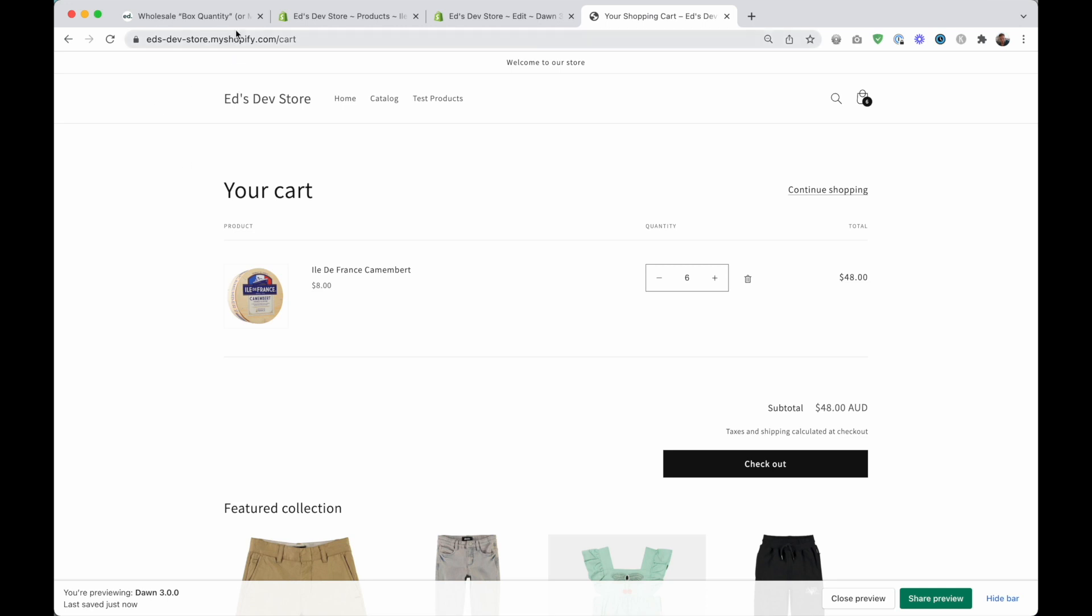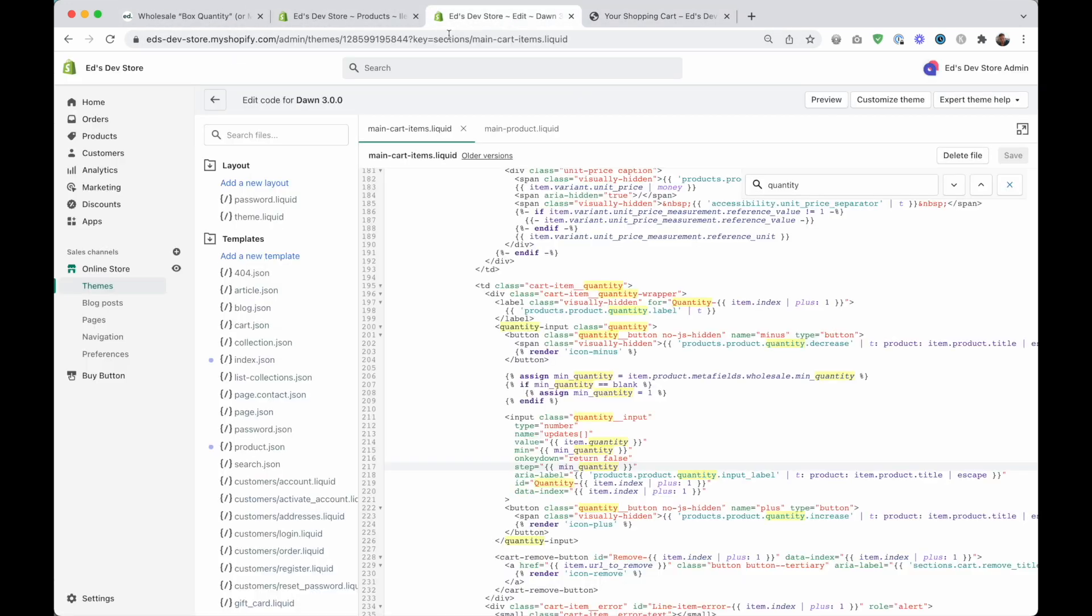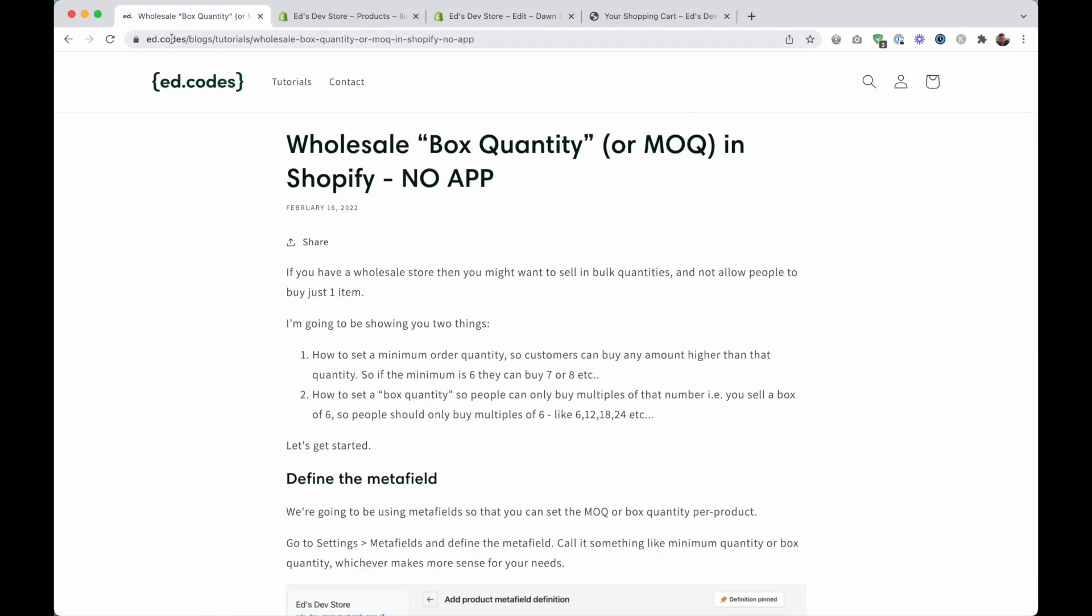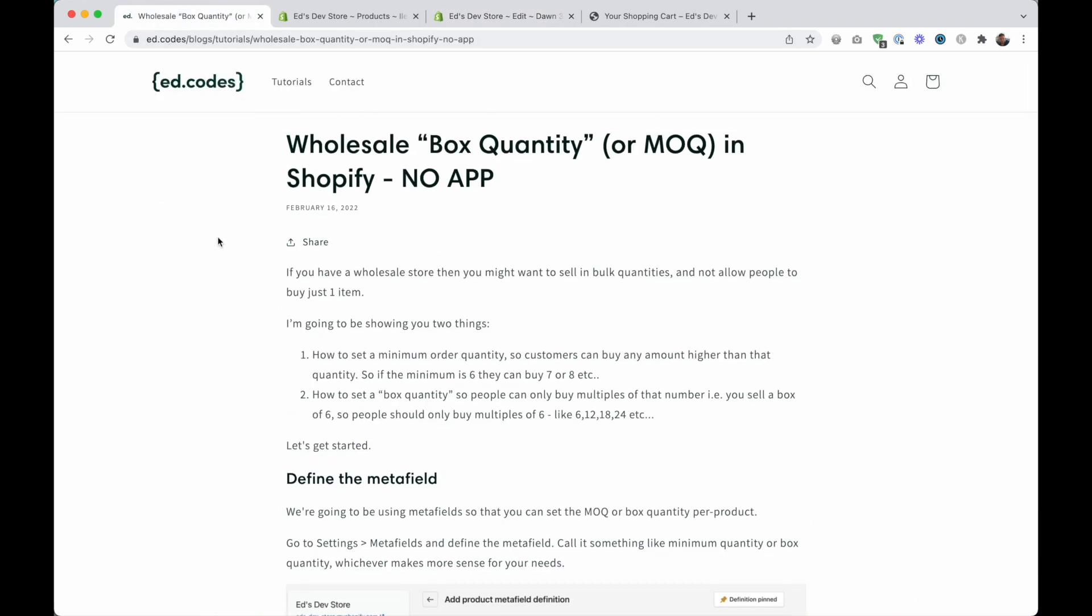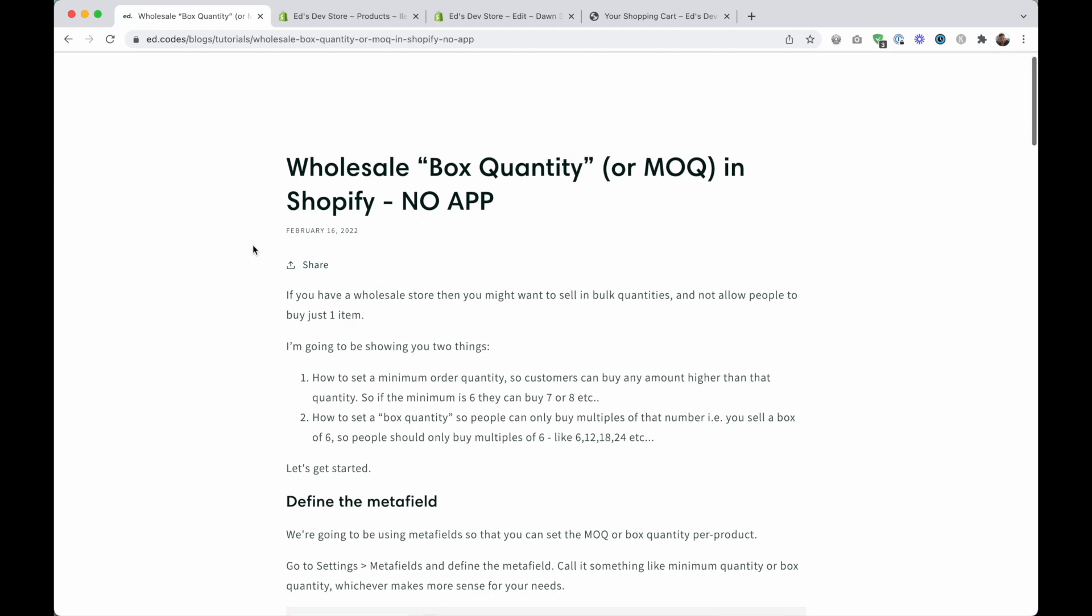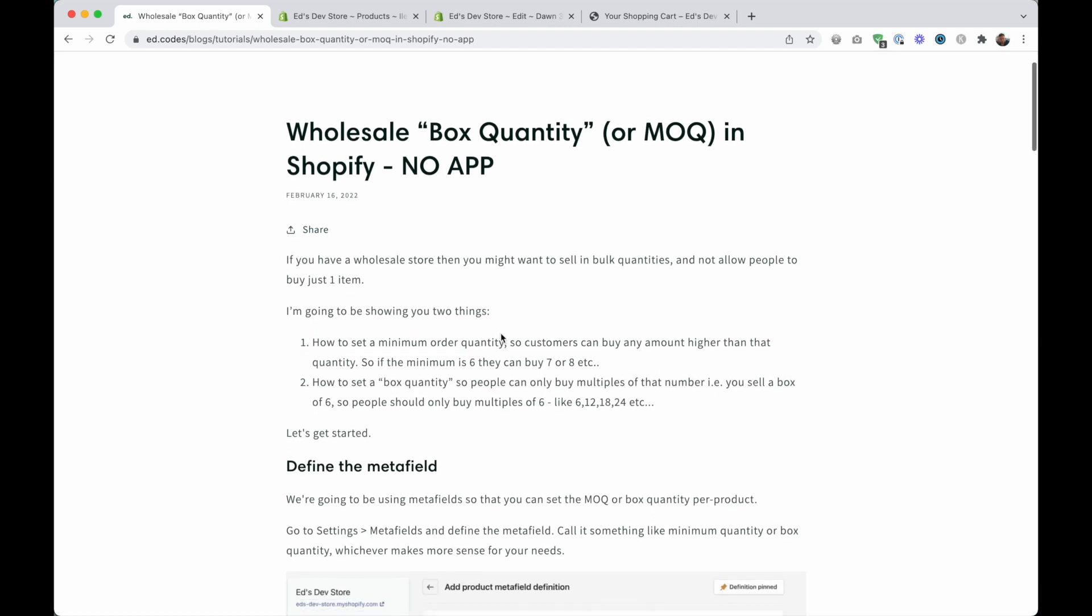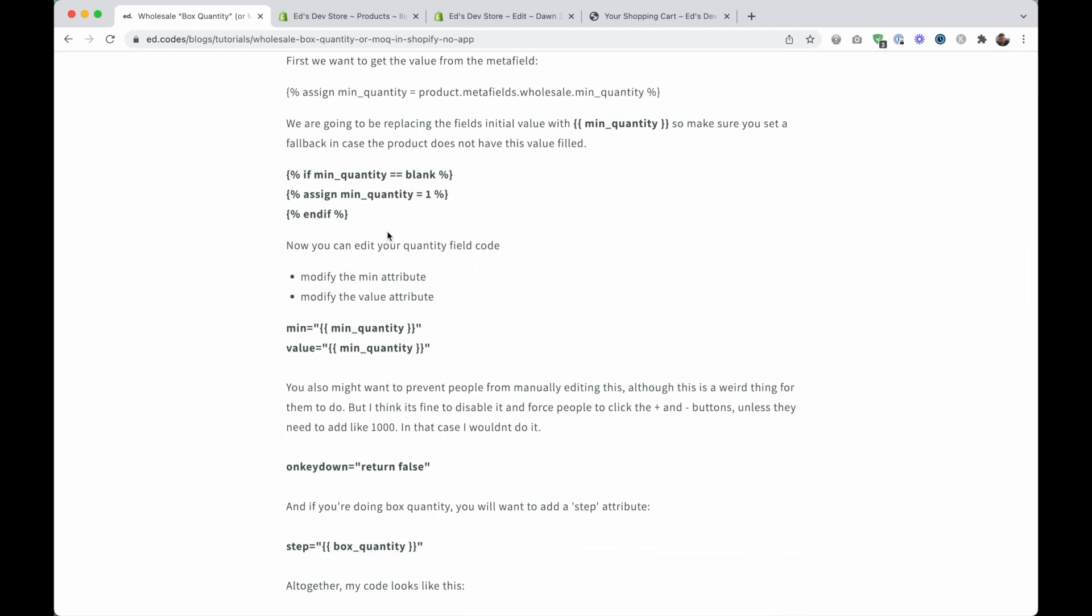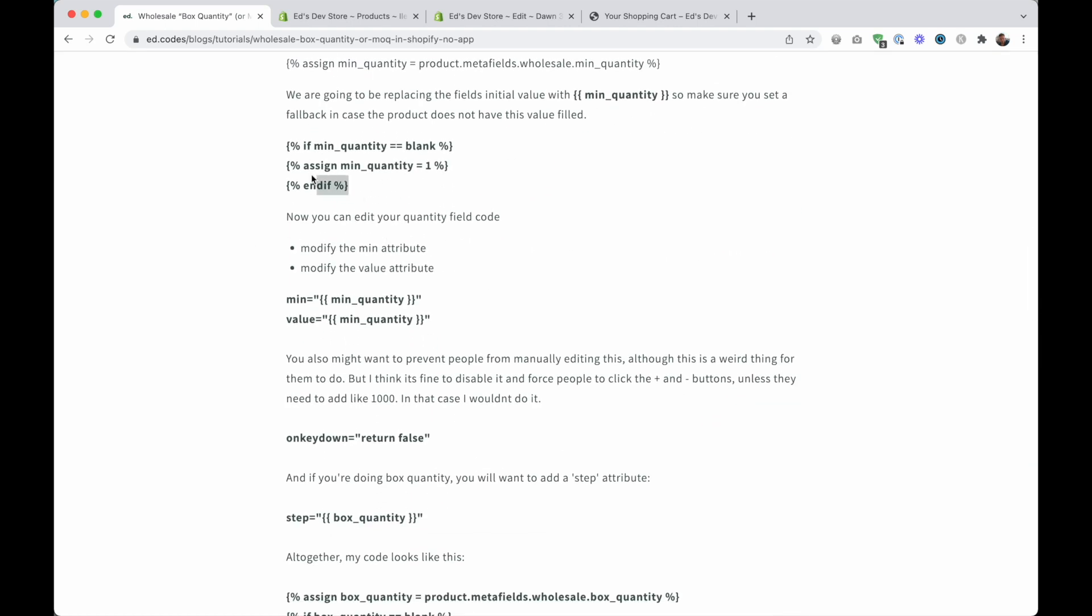Now if you want to grab any of the code that I used in this tutorial, you can visit my website, ed.codes. And then under tutorials, you'll find the tutorial and scroll down and you can find any of those code snippets if you just want to copy and paste.